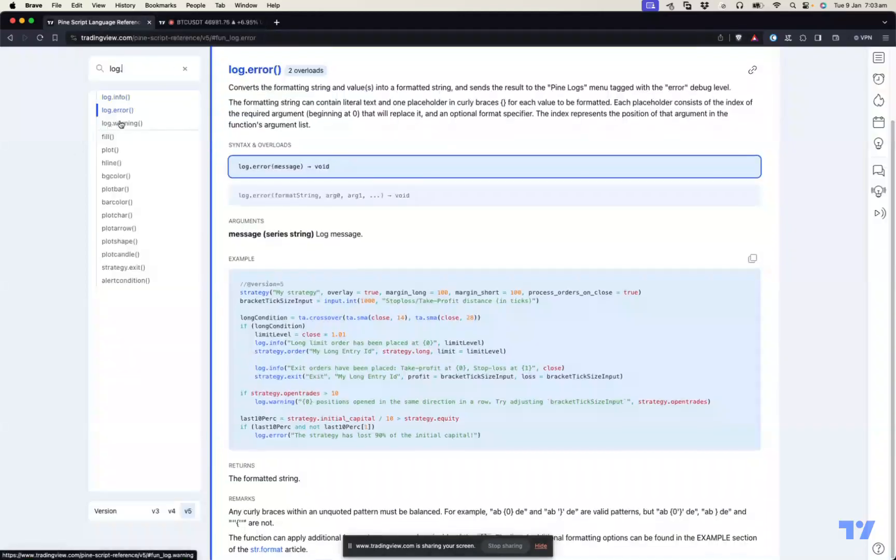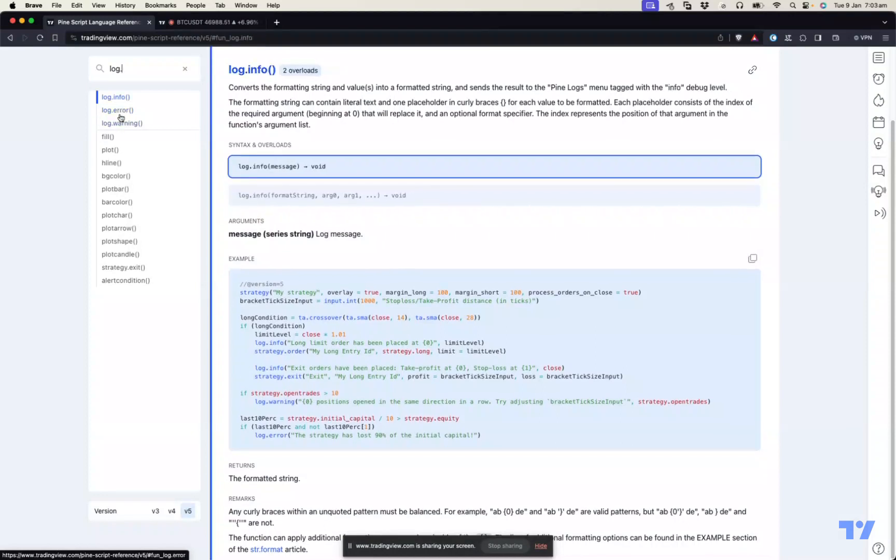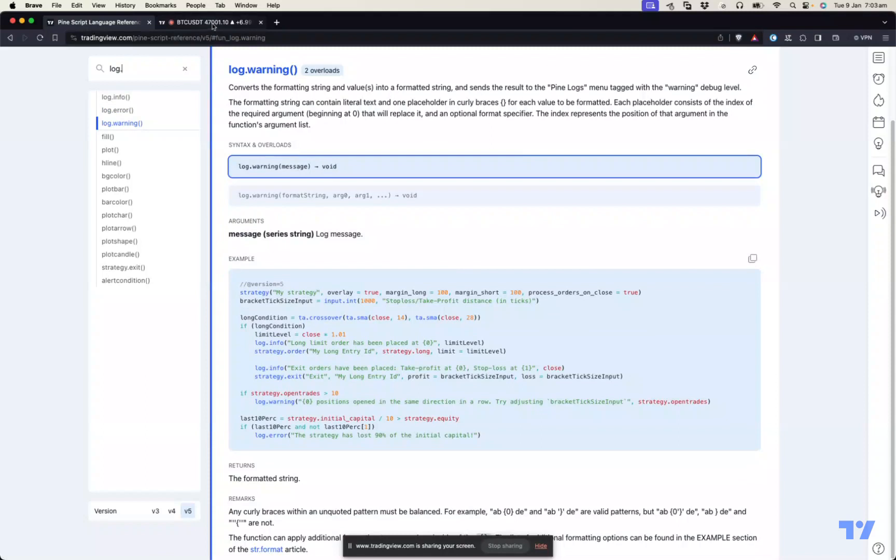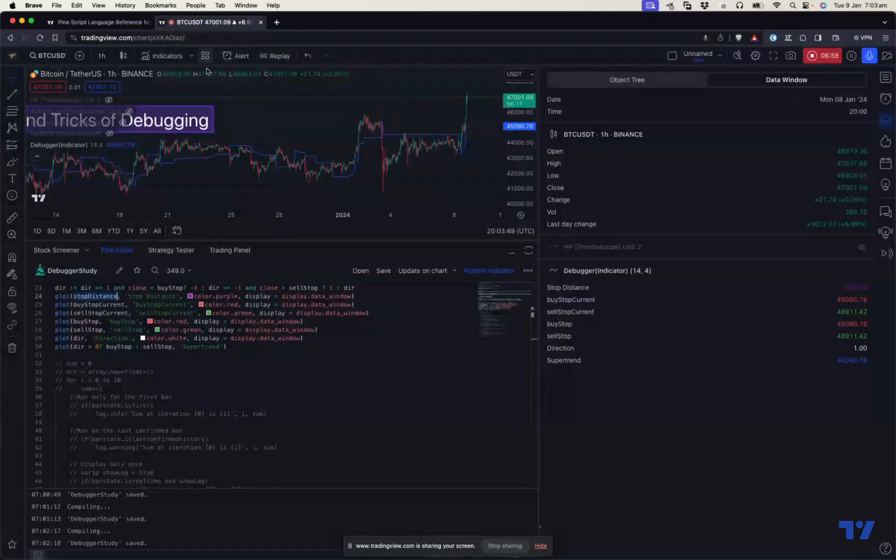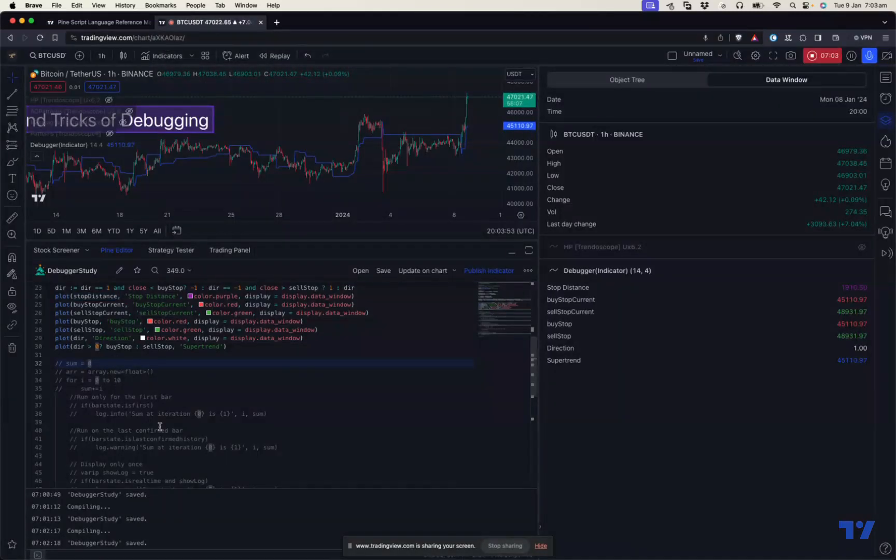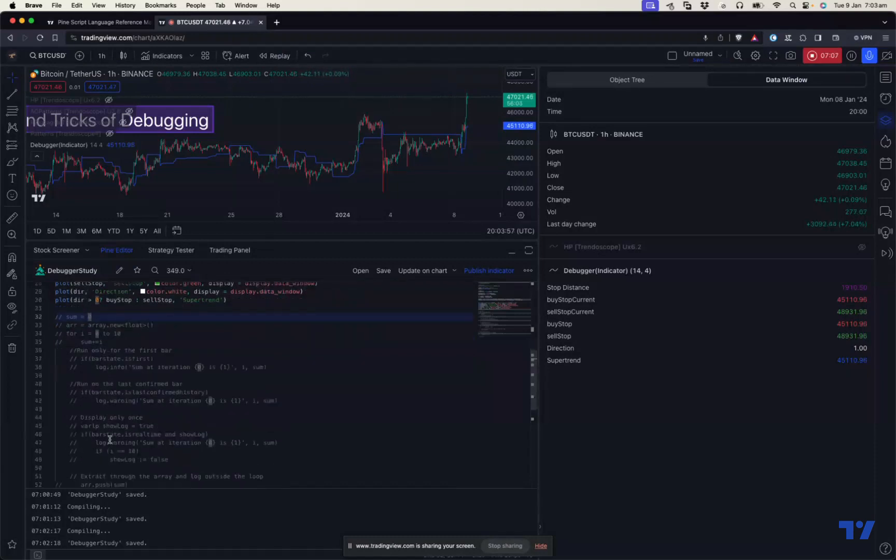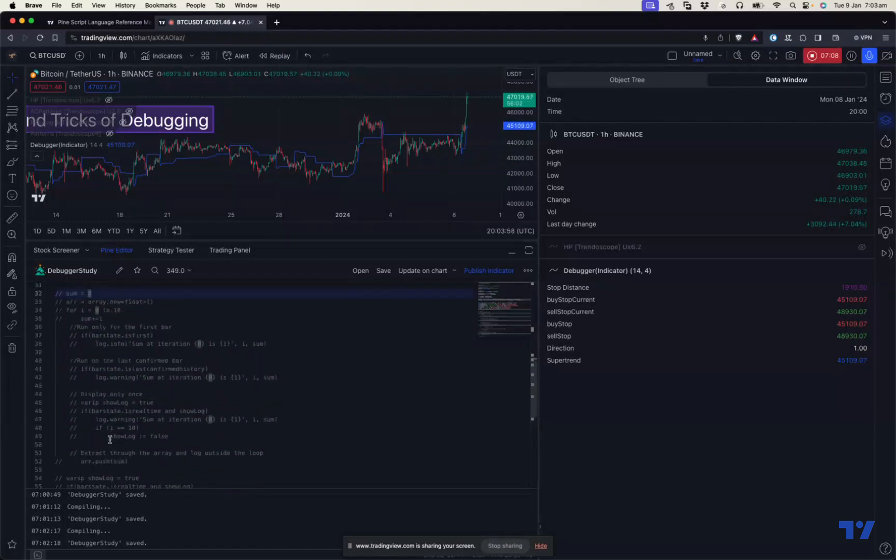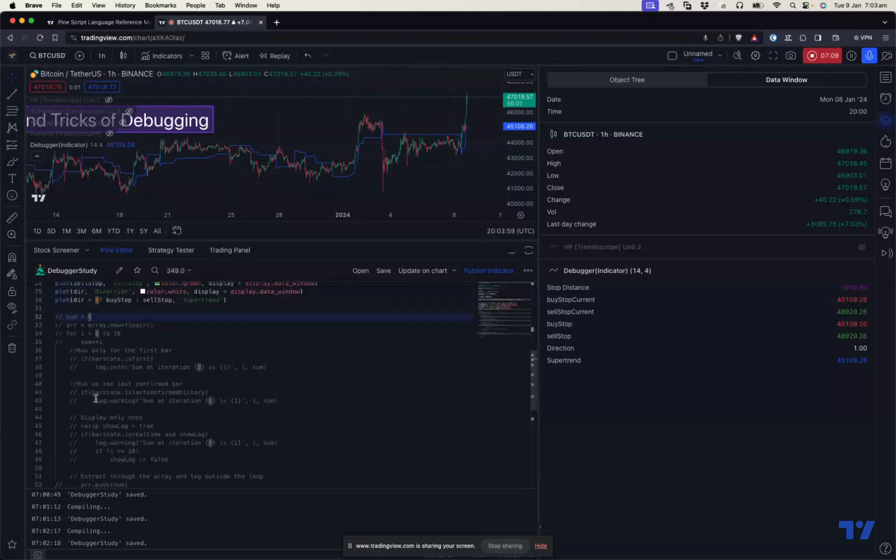There are a few methods which PineScript provides - log.info, log.error, and log.warning, which you can use to debug the non-numerical values or something in order to put it in a loop. Let's take a small look at how that can be done.